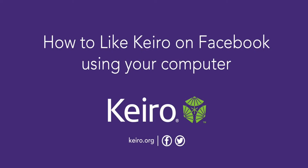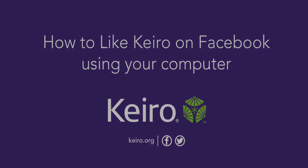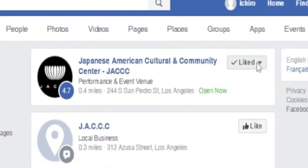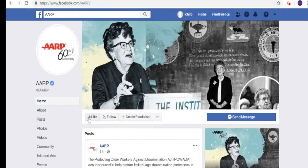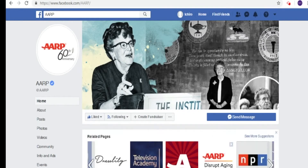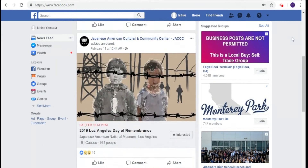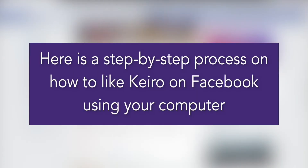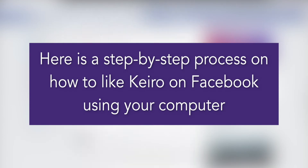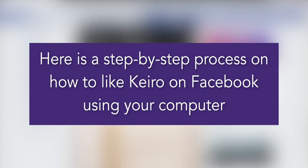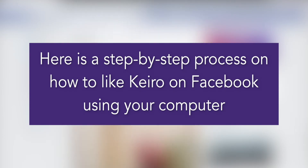How to like Keiro on Facebook using your computer. When you like a page on Facebook, you're able to see any new posts from the page on your Facebook news feed. Here's how to like Keiro on Facebook to receive all our updates when you scroll through your personal feed.